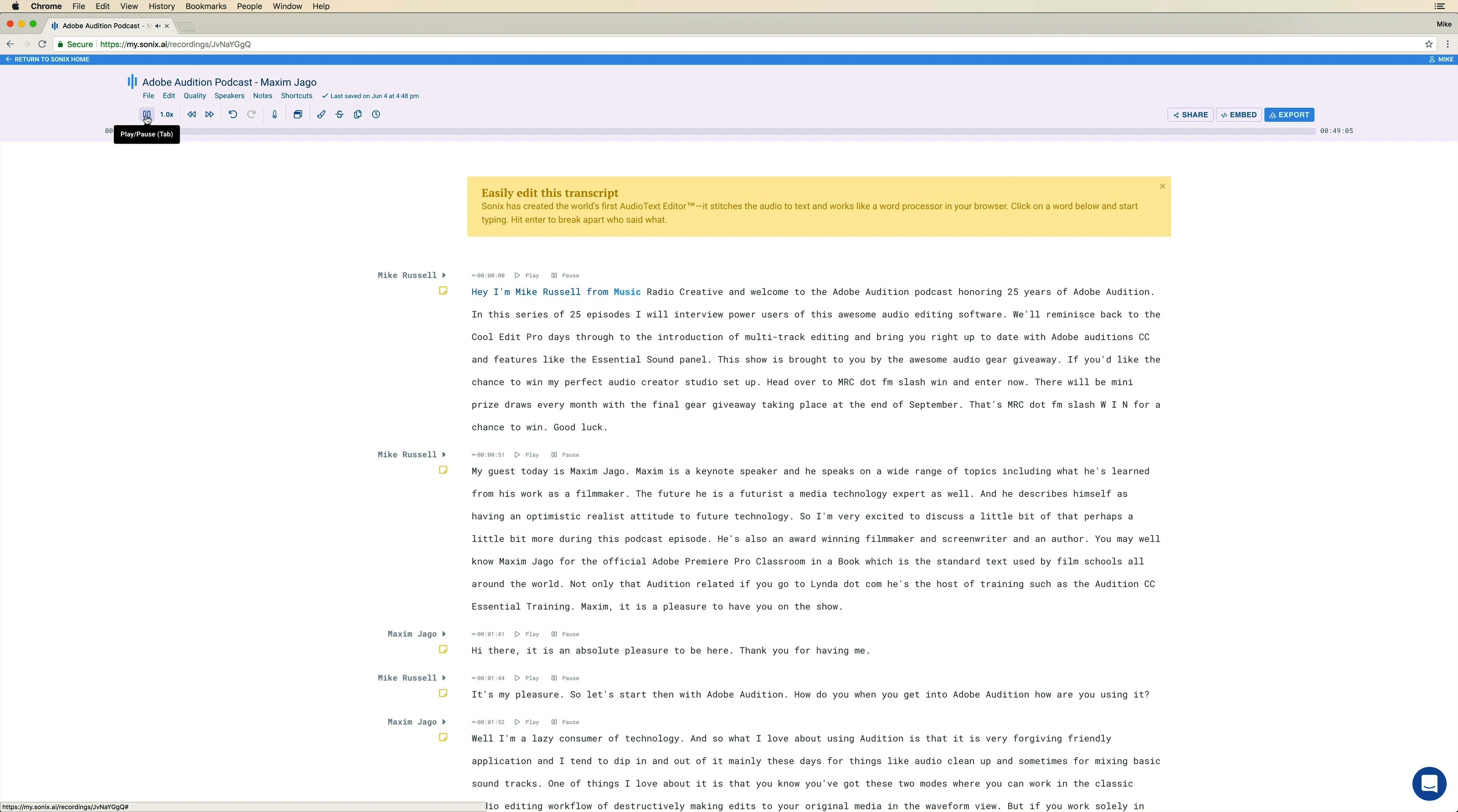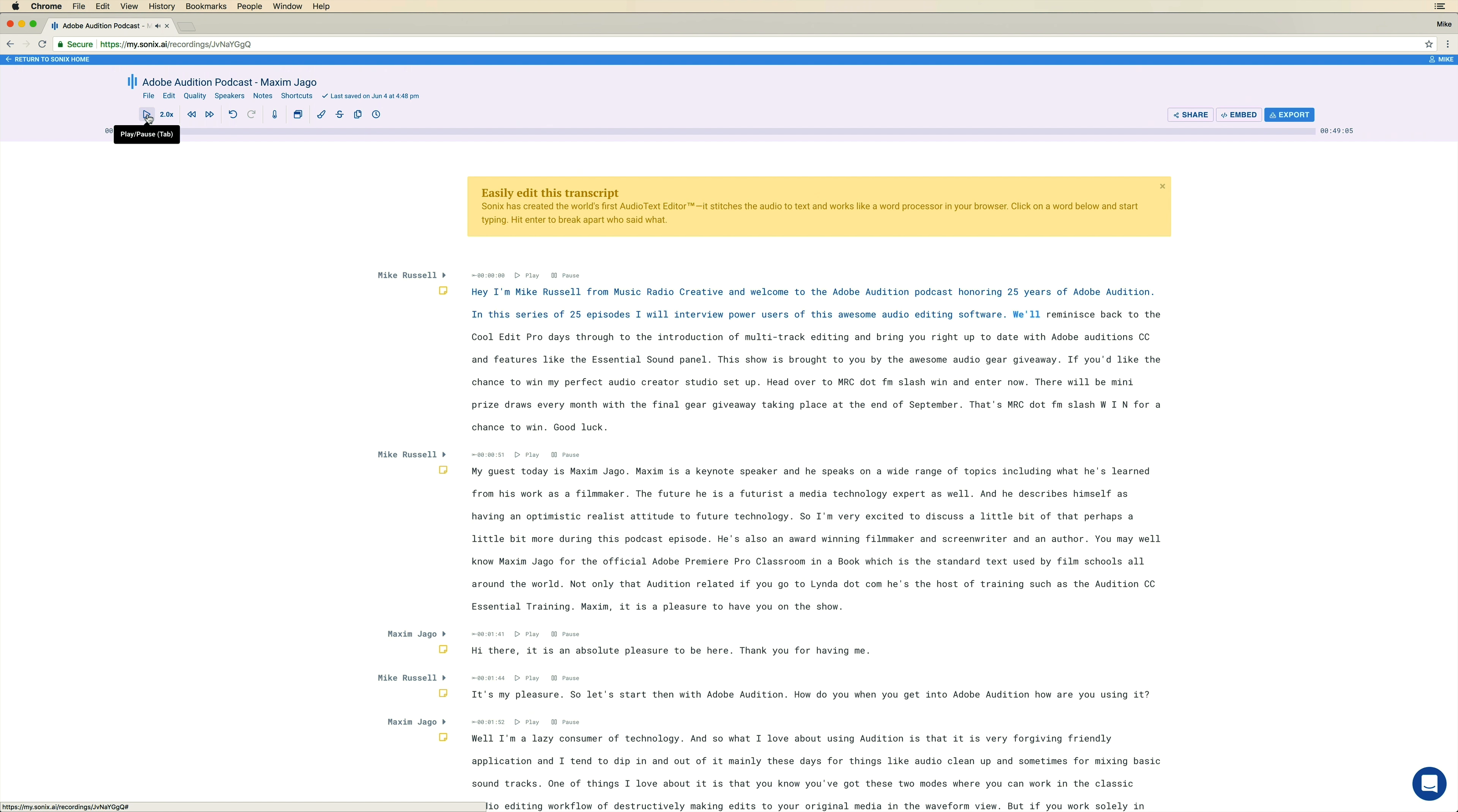Hey, I'm Mike Russell from MusicRadioCreative, and welcome to the Adobe Audition podcast. Look at it. Follow along with the blue highlight. I can go very speed up to two times. In this series of 25 episodes, I will interview power users of this awesome audio editing software.